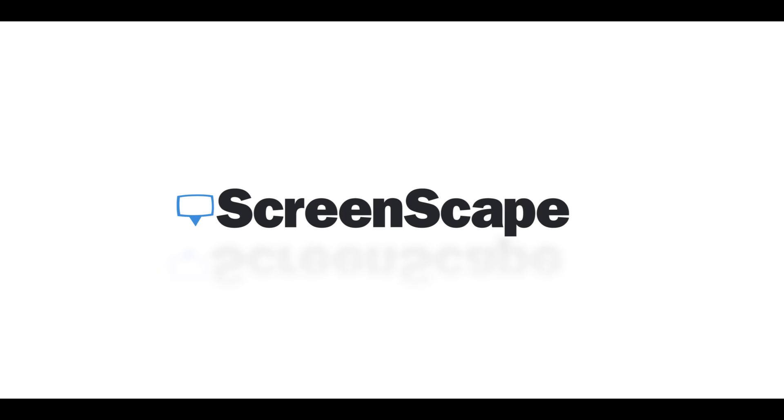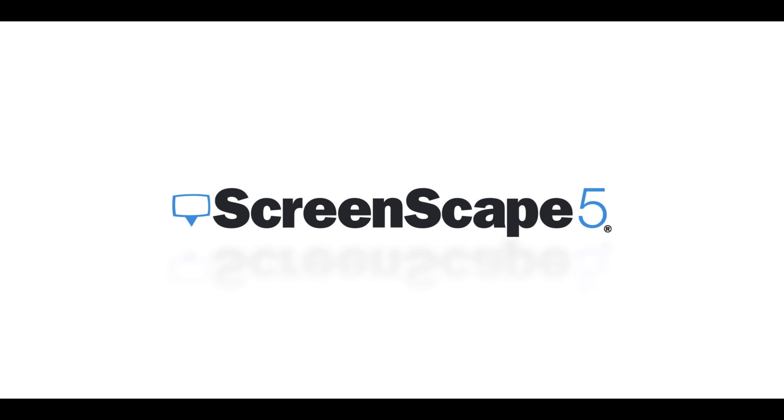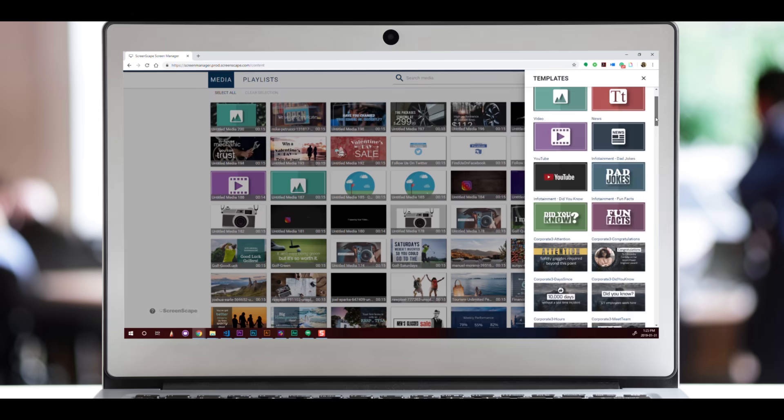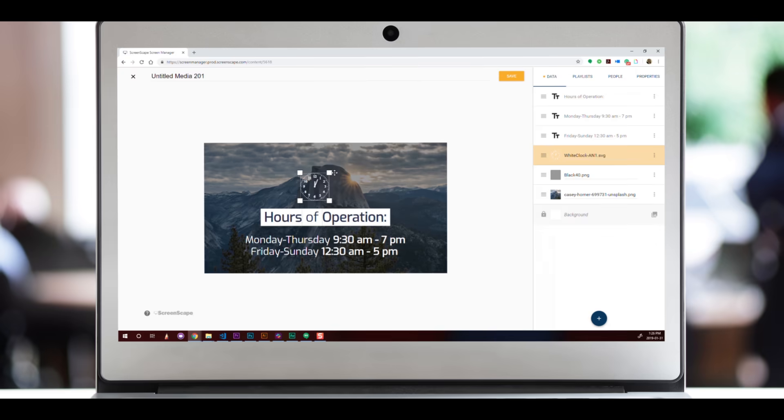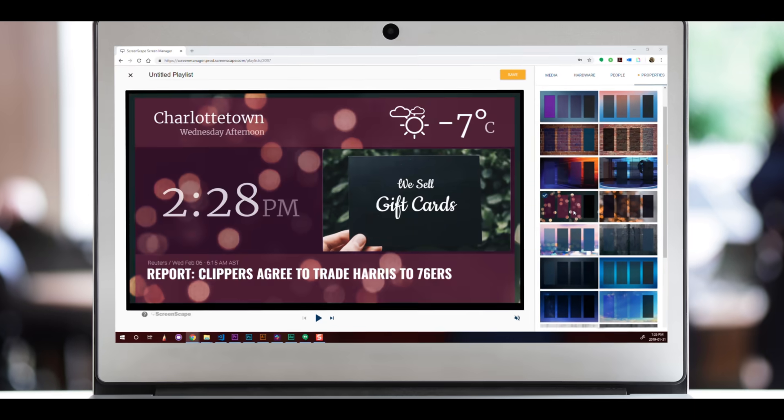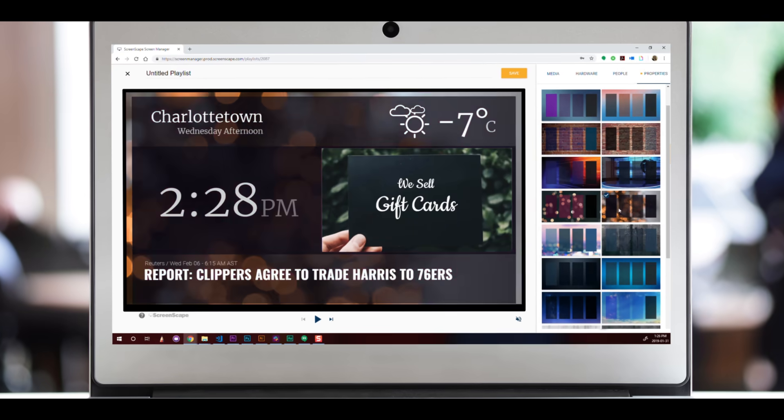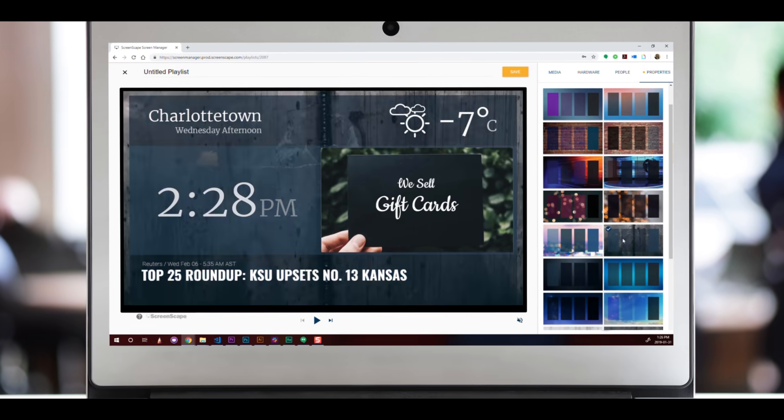Hi there! We're so excited to introduce you to Screenscape 5, our new solution for digital signage. Screenscape 5 is a huge redesign of our system, but don't worry, we're keeping the features you know and love.